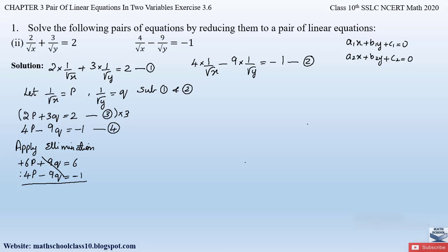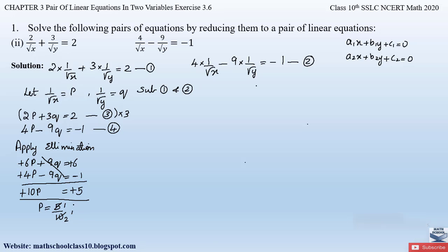Adding the two equations: 6p + 4p = 10p, and 6 + (−1) = 5, so we get 10p = 5. Therefore p = 5/10 = 1/2. So p = 1/2. Now let us substitute this value of p into either equation 3 or 4 to find the value of q.